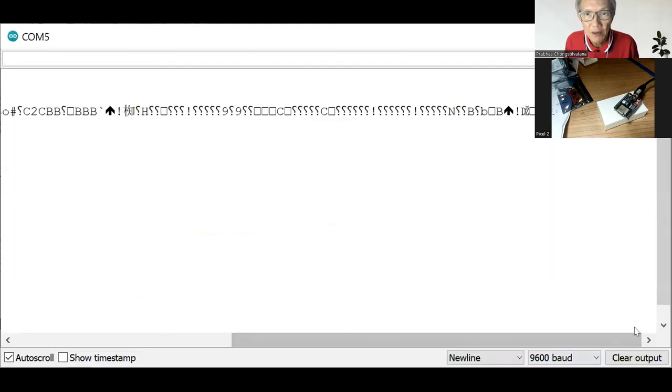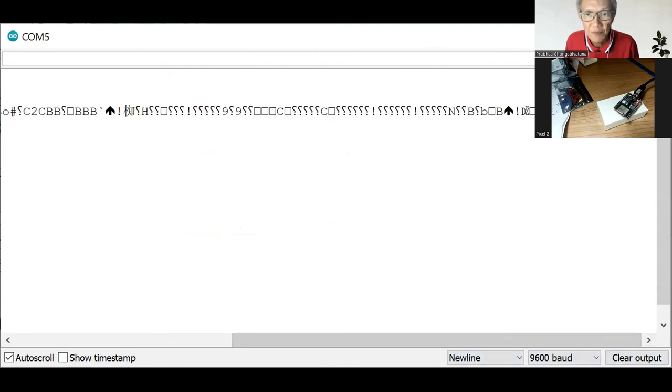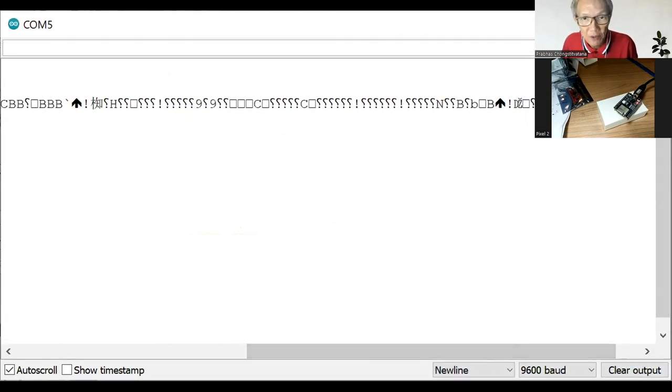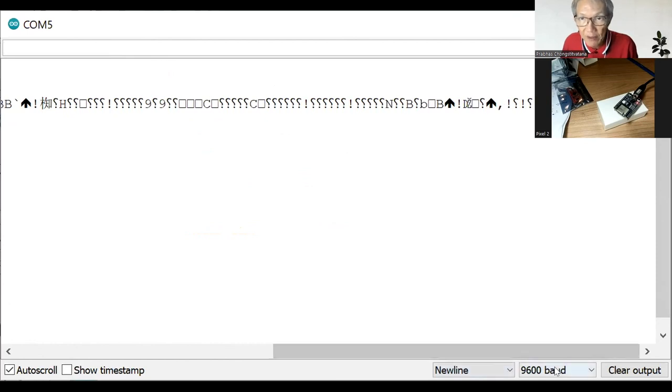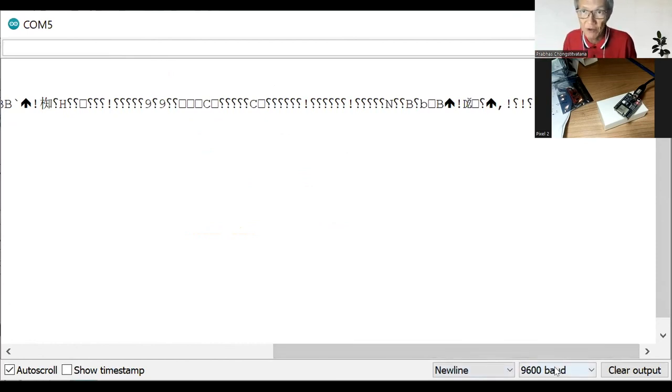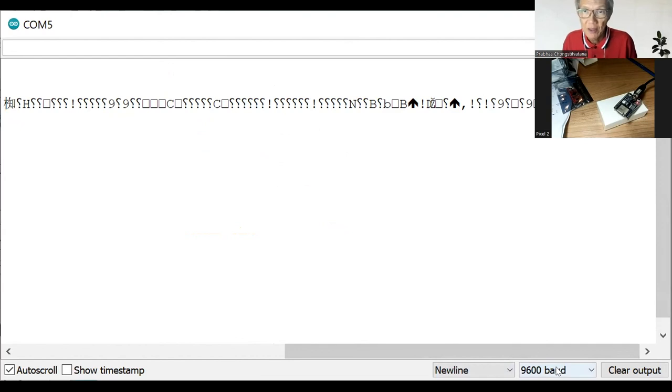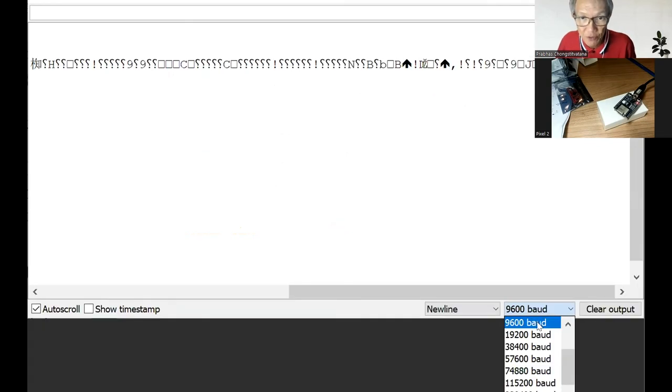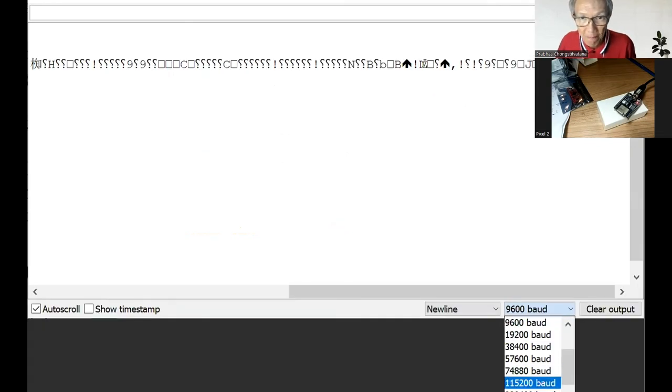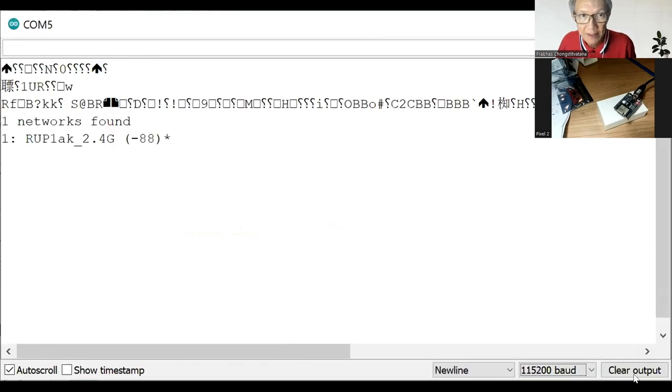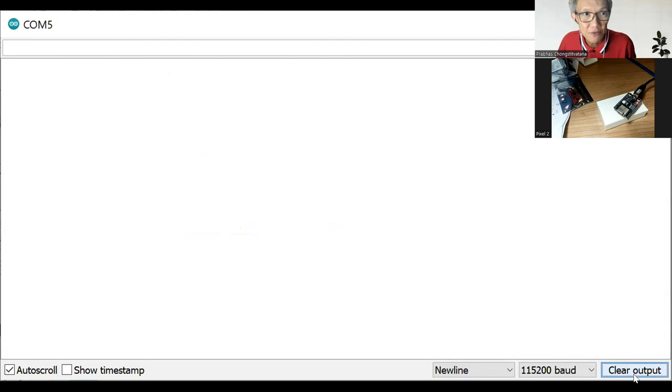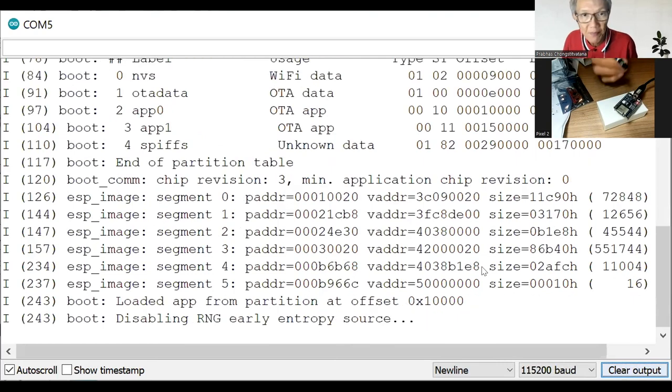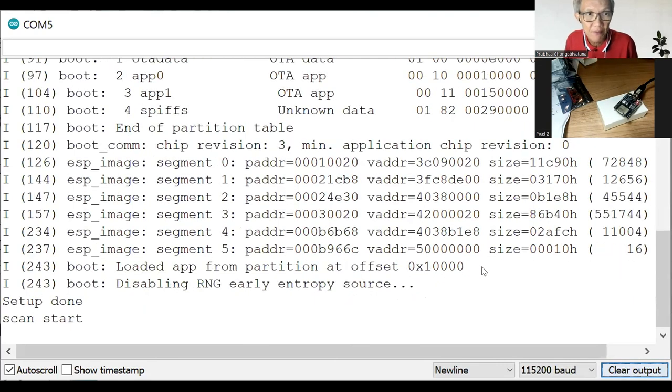You can see that at first it contains a lot of gibberish. Because we have to set the bit rate or the speed of communication. In our program, we have written 115200. So let's choose that one. And clear the gibberish. And now we click the reset on our board.